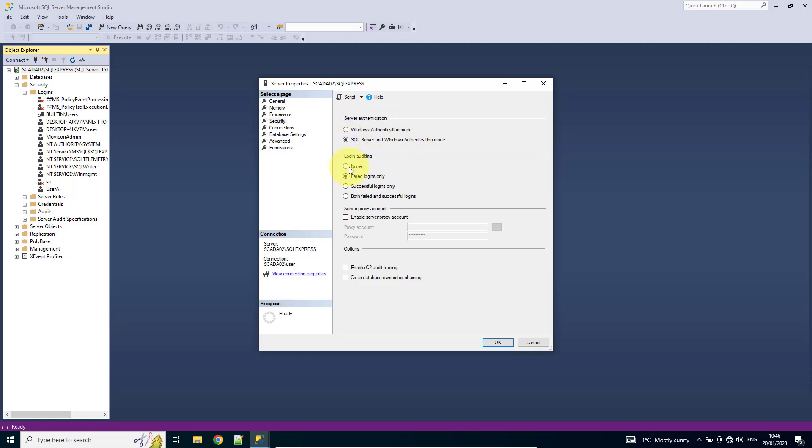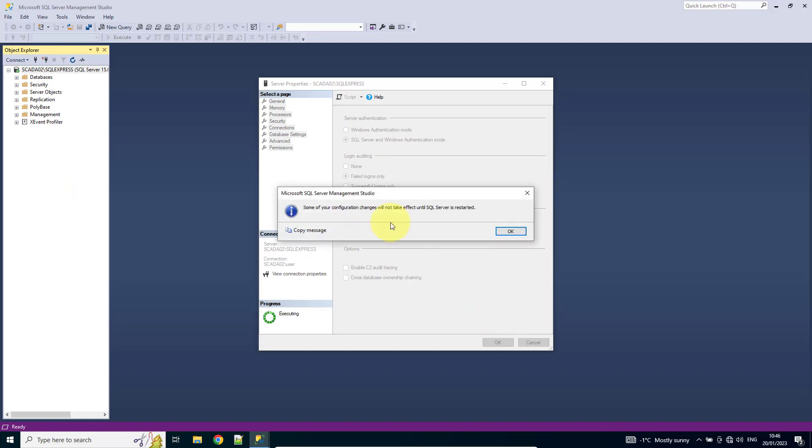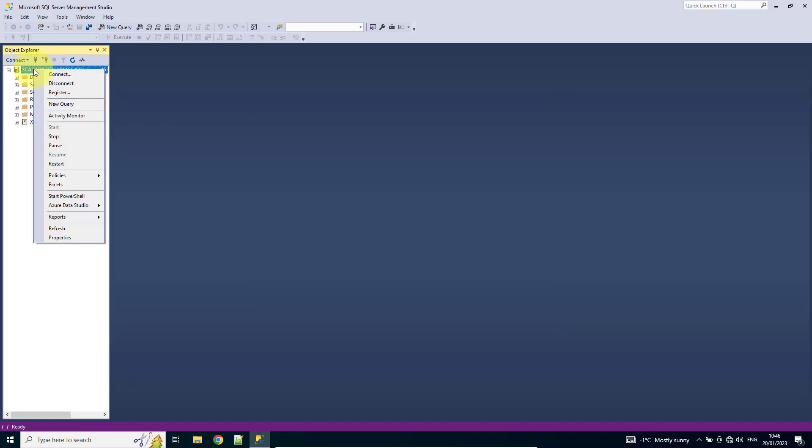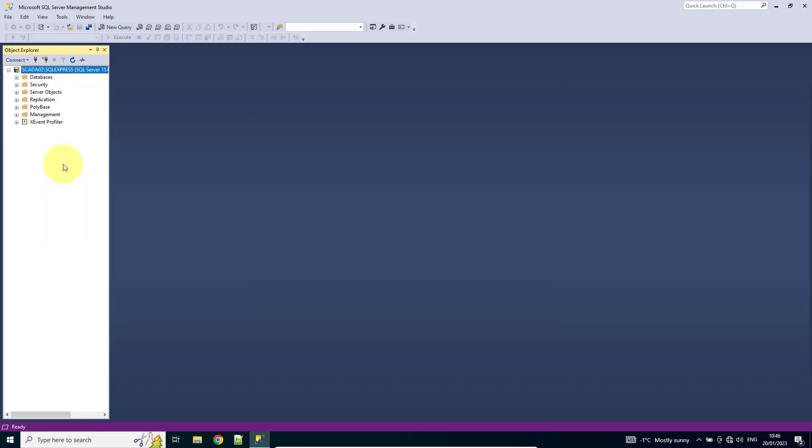Now, when I hit OK, it's going to give me a message saying that some of our configuration changes will not take effect until SQL is restarted. The quickest way to do this is just come to the top of the Object Explorer, and we can actually restart the SQL Server from here.